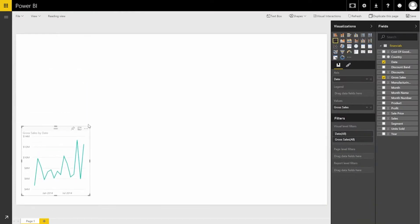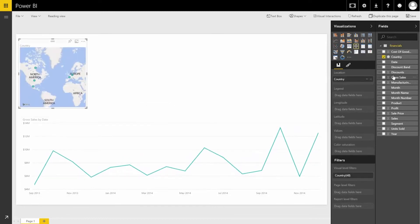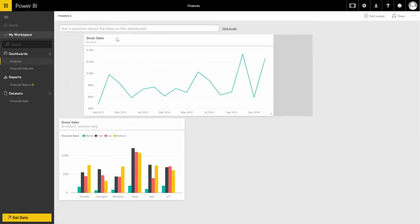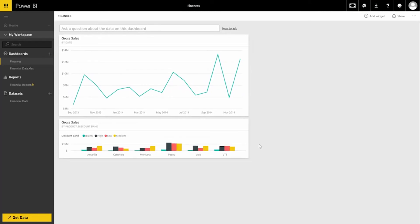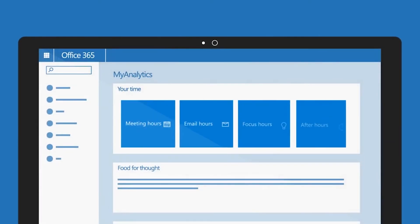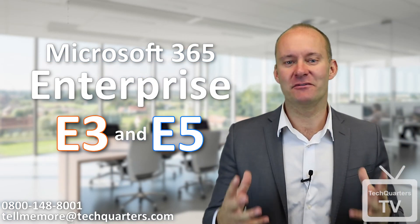The last two applications you get with Microsoft 365 Enterprise are Power BI Pro and My Analytics. Power BI Pro gives you enhanced reporting, enhanced slicing and dicing, all presented through a web browser. My Analytics gives you analytics on all of the data that you're using within your tenant.